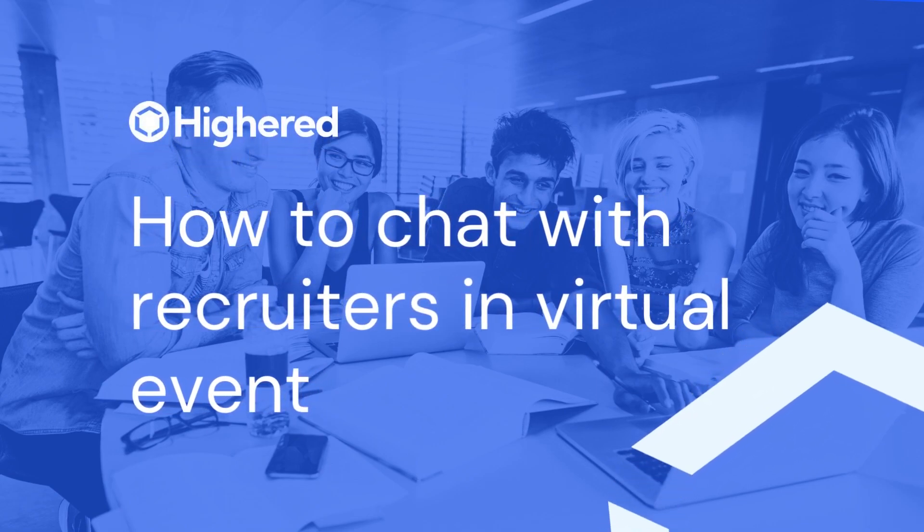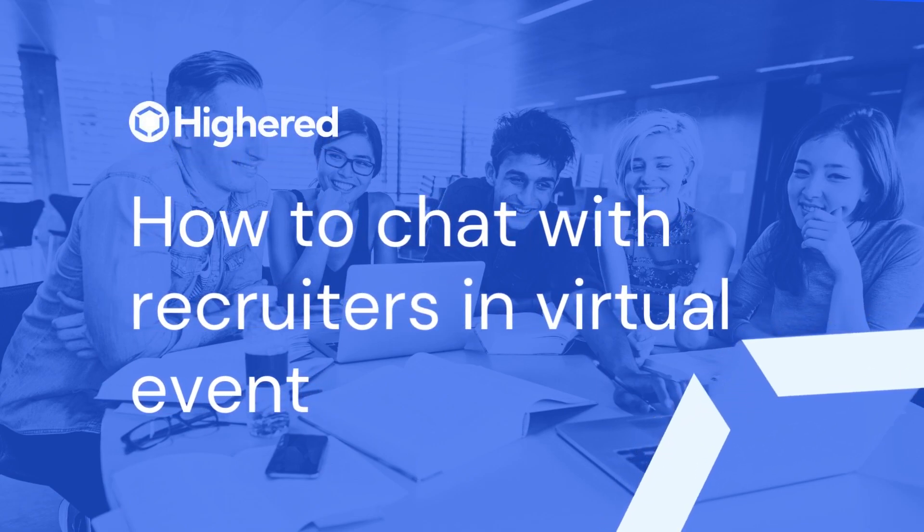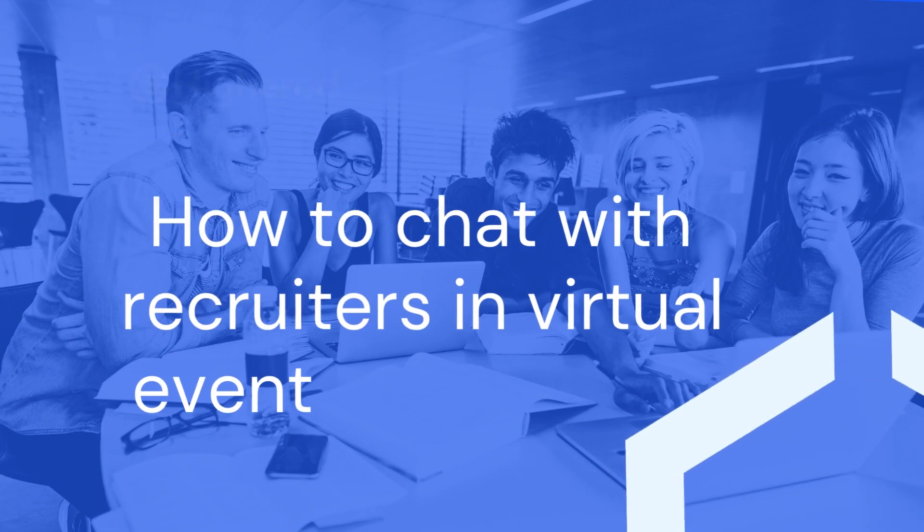Hello there, in this tutorial, we will show how to chat with recruiters in the virtual event you are attending.